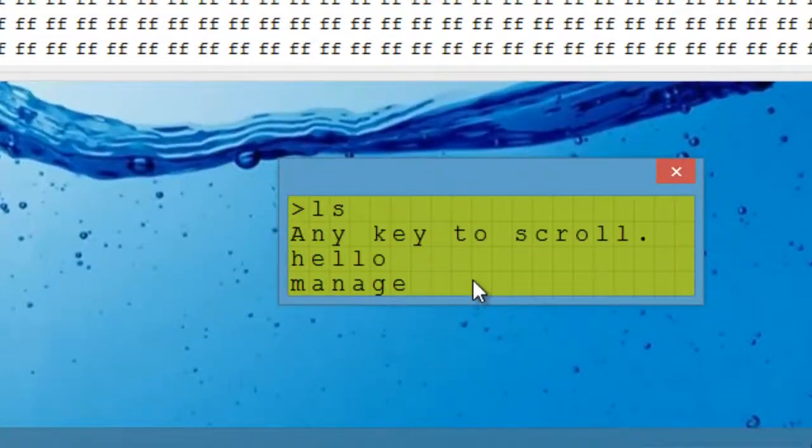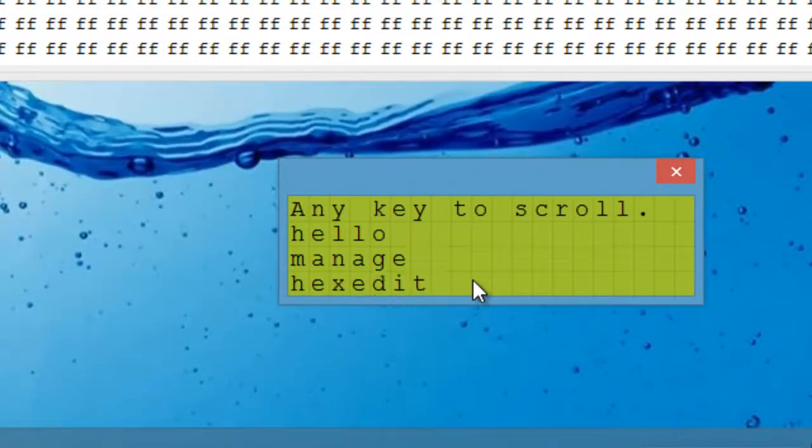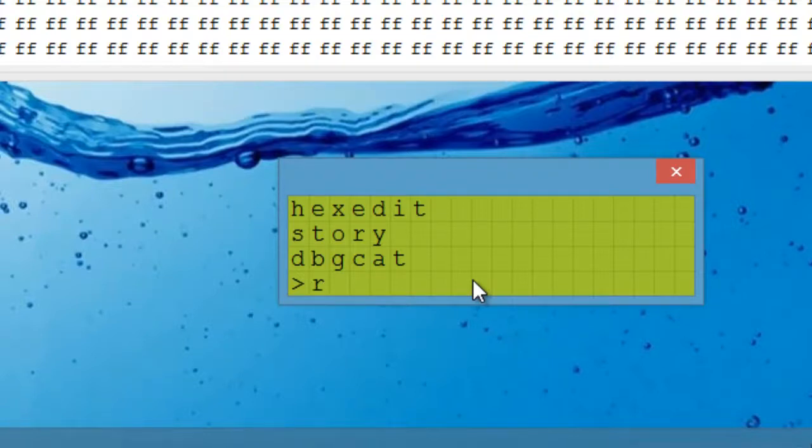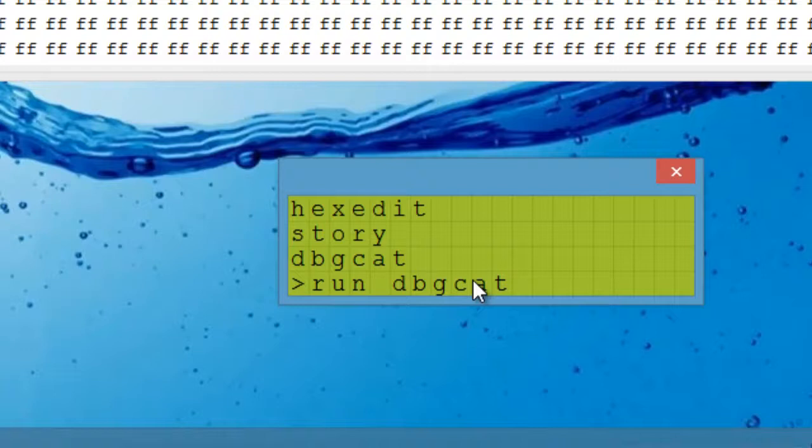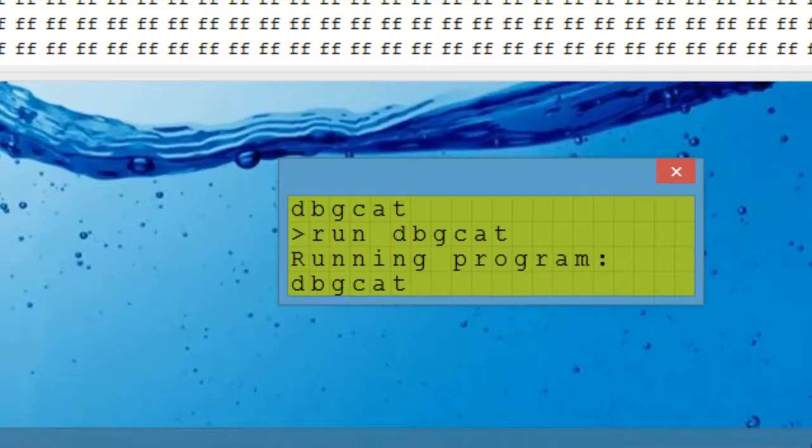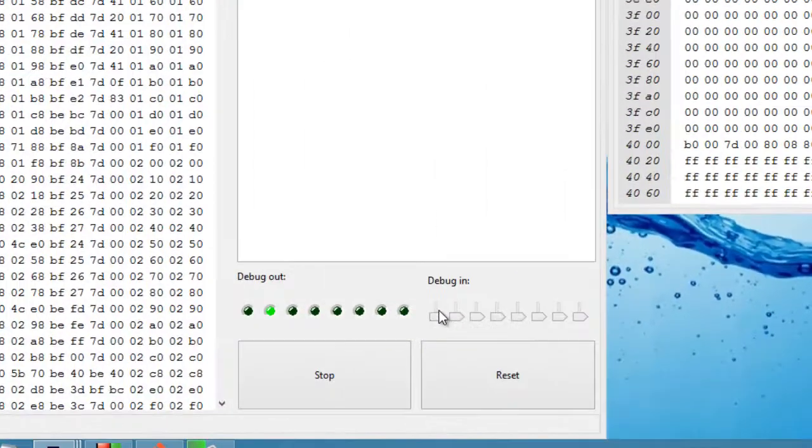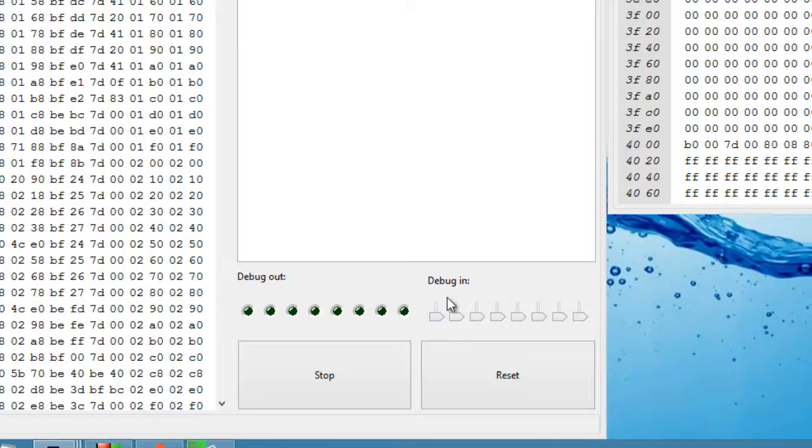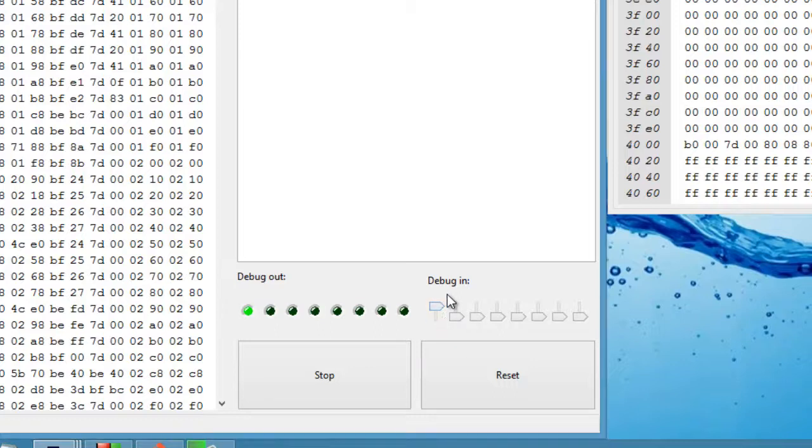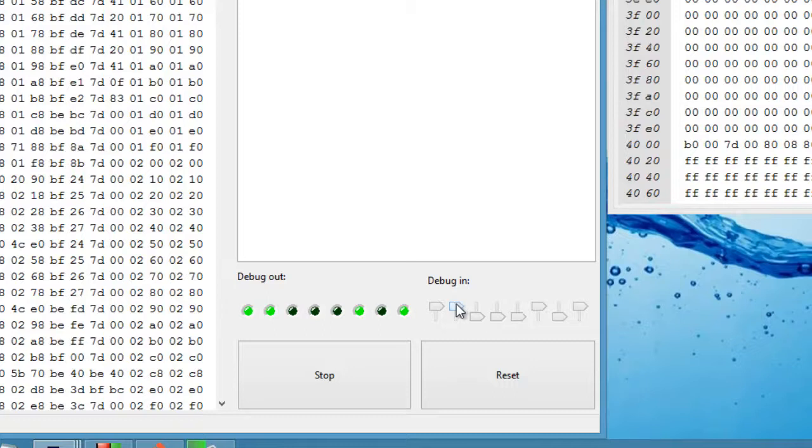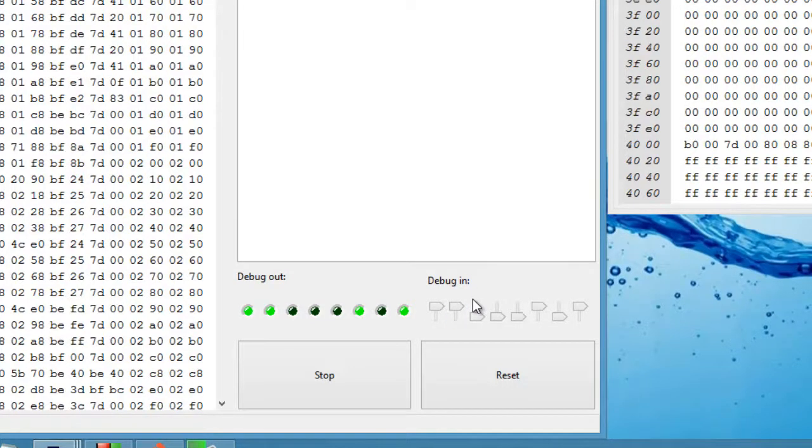And if we list files, we can see what we just wrote should be there. DBG cat. Run DBG cat. It will run that. I'm hoping this is going to work, because it would be a bit embarrassing if it doesn't. And I'm pretty sure that's done. So we put these switches, put the value, say C5 in, and that appears on the debug output register, which is this set of LEDs here. So that is a program written on this computer, running on this computer, which I think is pretty neat.